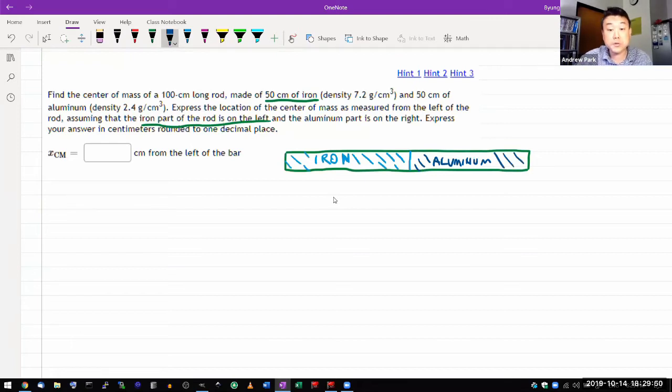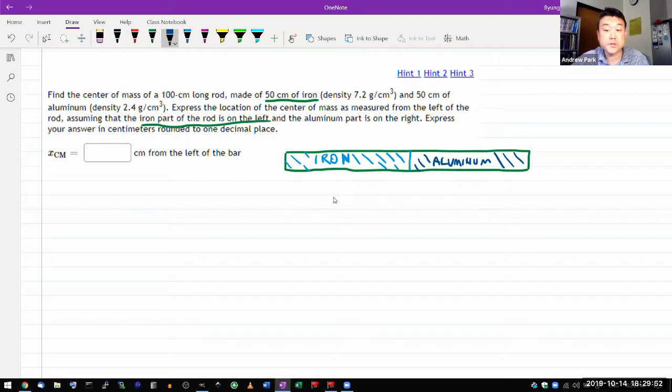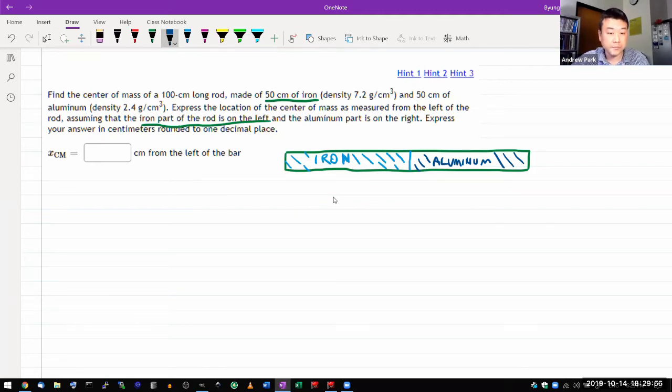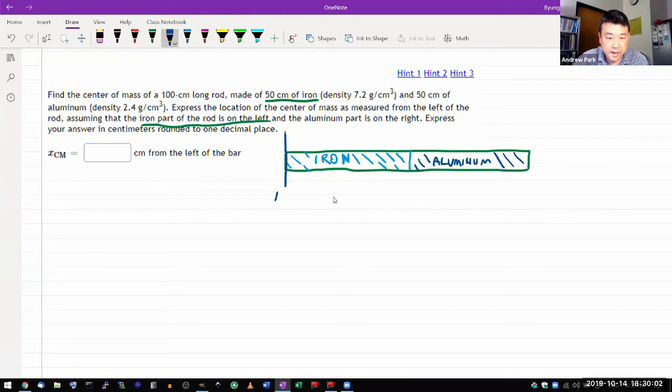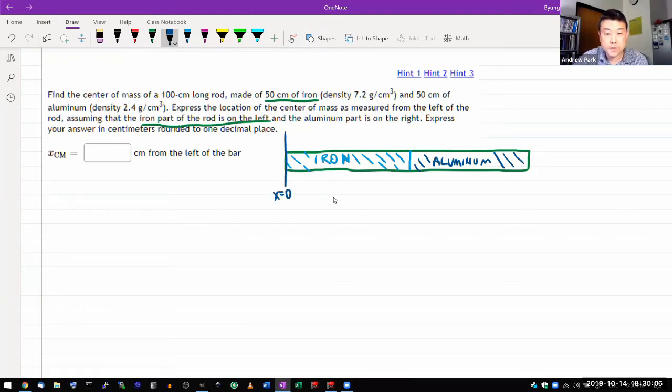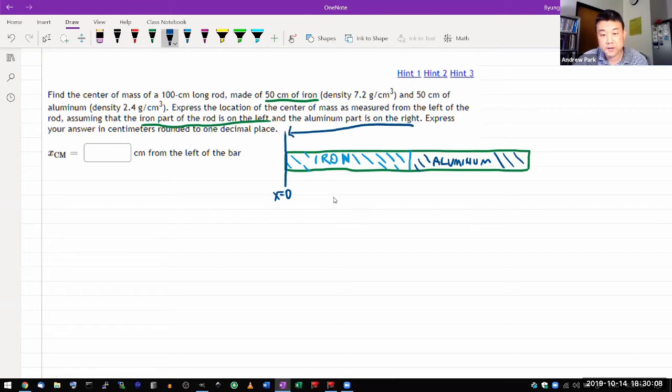express the location of the center of mass as measured from the left of the rod, assuming that the iron part of the rod is on the left. So I guess it's telling us to say that this is x equals zero. And our center of mass will be somewhere in this entire range.